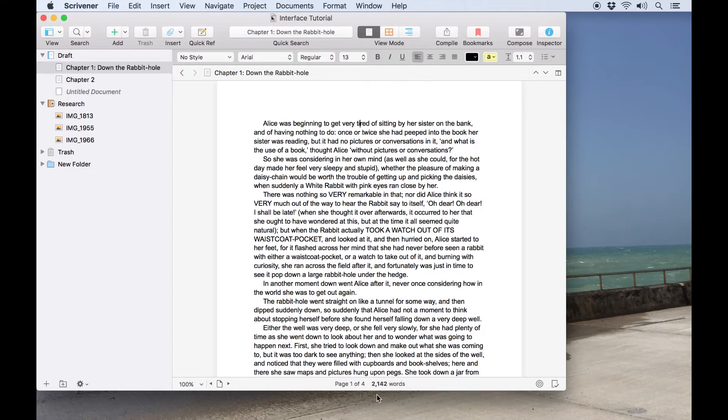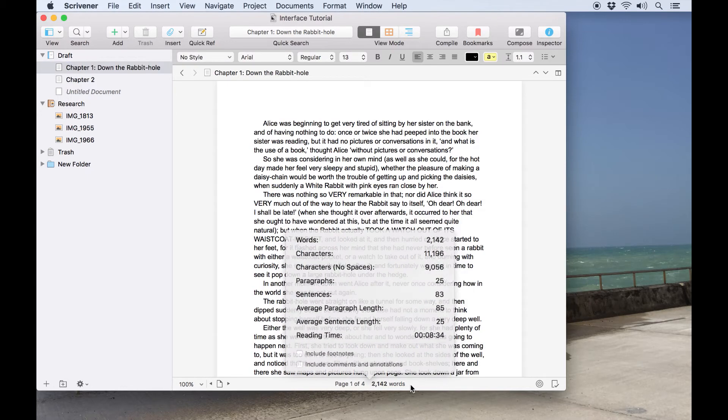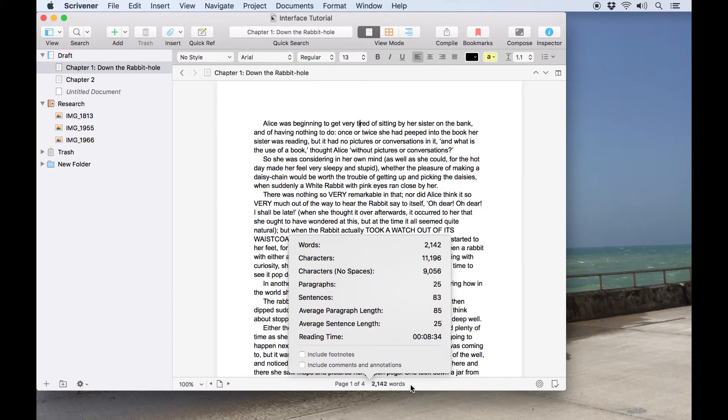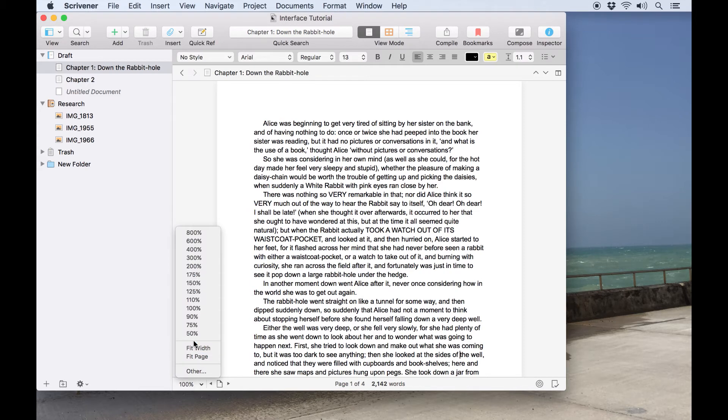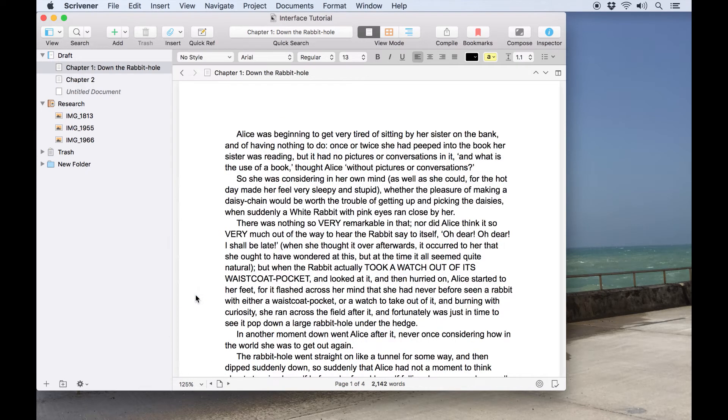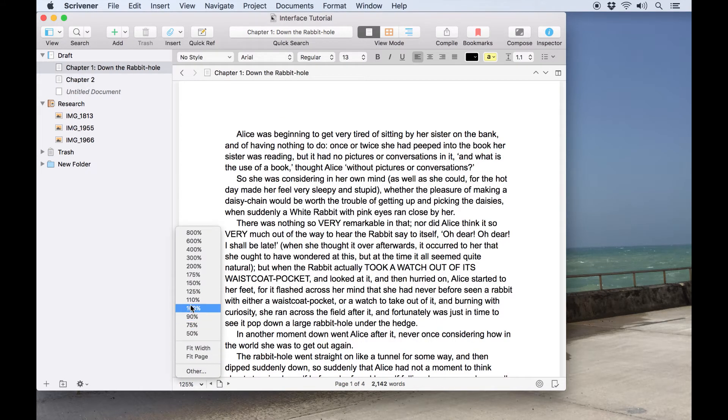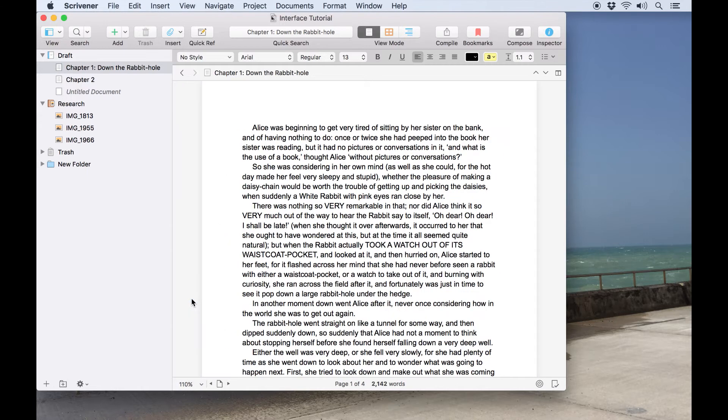At the bottom of the editor, the footer bar has information about the document you're viewing such as the current word count. You can click on this to get a quick overview of your document statistics. You can also control the text zoom level from this pop-up menu in the corner, allowing you to change the text display size without changing the actual font size.